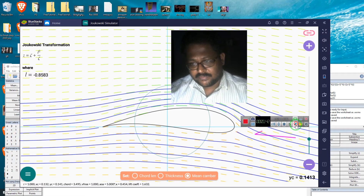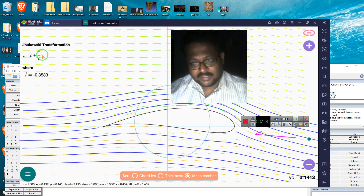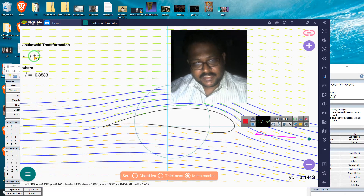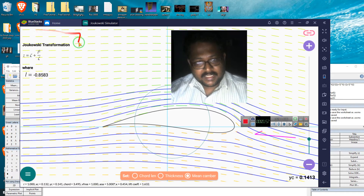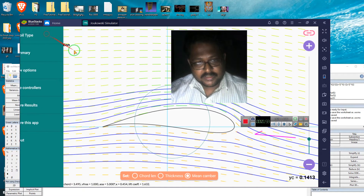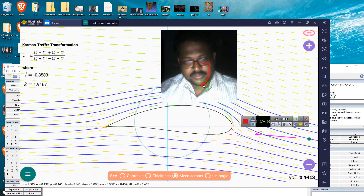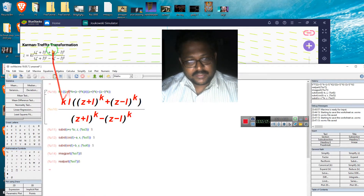This Joukowski transformation is a conformal transformation — a Möbius conformal transformation — in which this can be done. I have already made a video on zeta plus l squared. Now I have written another transformation which is more advanced: the Kármán-Trefftz airfoil transformation. This is what we are going to use.